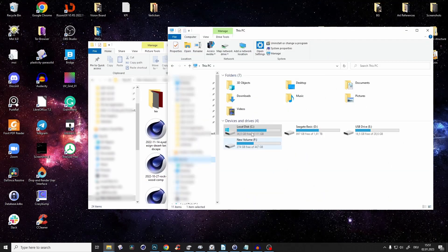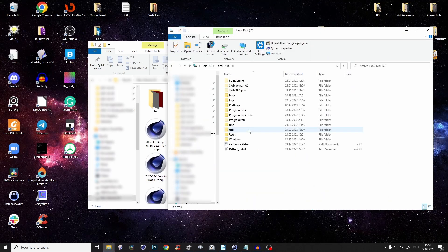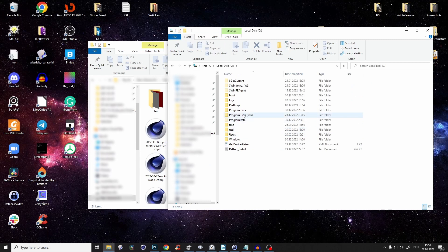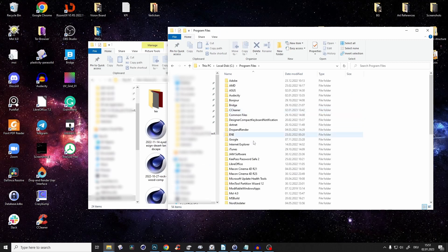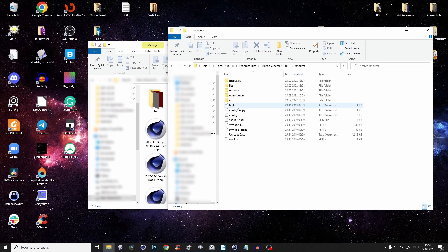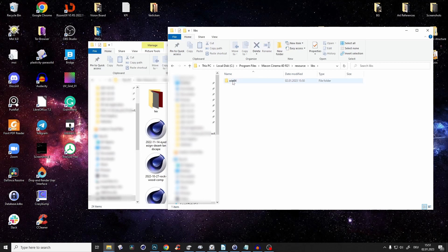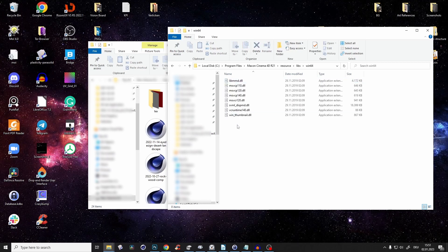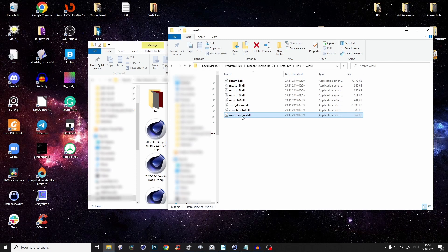You just go to your main drive C, to program files, to the Maxence folder, then to resource, libs, win64, and then you have a file called winthumbnail.dll.